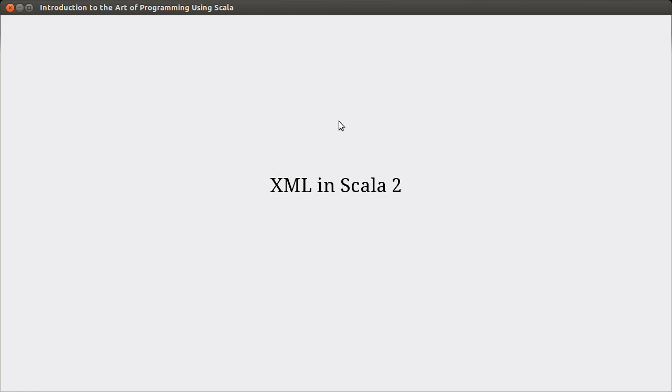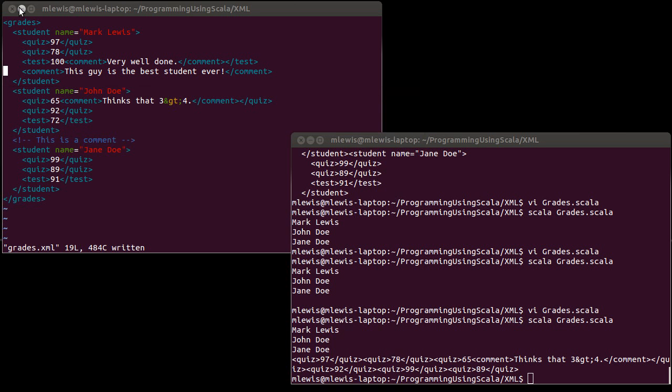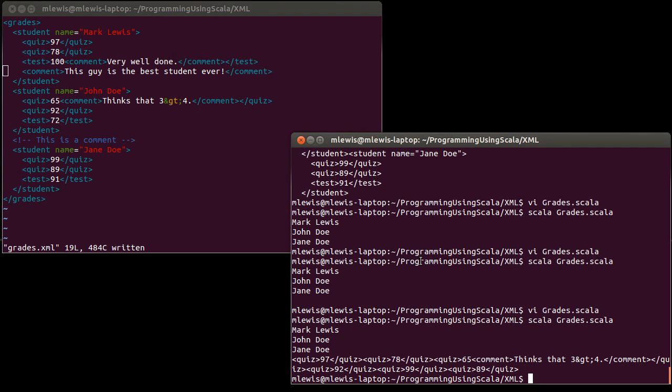Welcome back to the video lecture series for Introduction to the Art of Programming using Scala. In the last video, we saw how we could load in XML from files, how we could work with it in Scala, and in particular, how we could use the backslash operator and the backslash backslash operator to go through and parse different parts of the XML. I want to continue with that in this video and load this in more to a format that we would normally use in a Scala program.